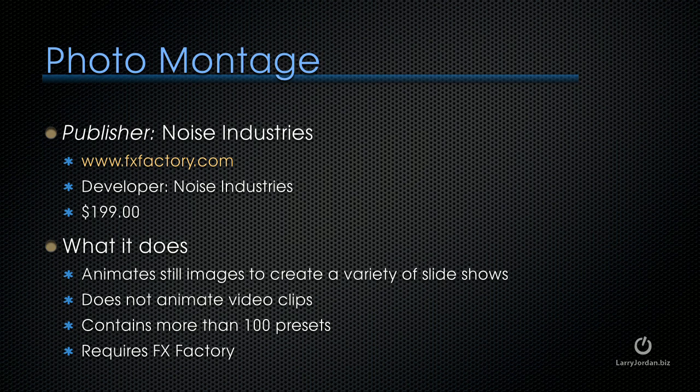Keep in mind this does not animate video clips, only stills, but it does contain more than 100 presets and it requires that FX Factory be installed on your system.